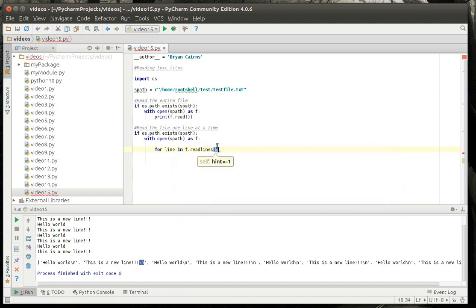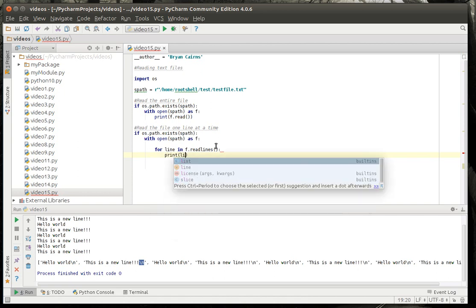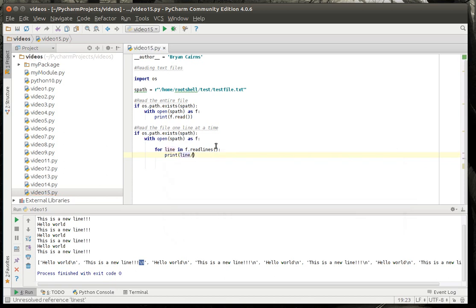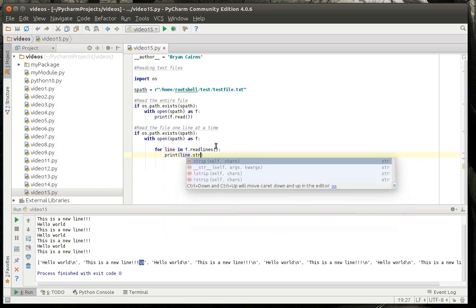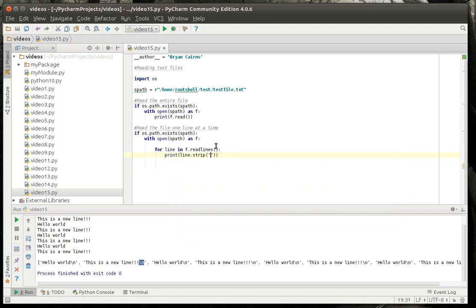So, for f and read line, or for line in read lines, we're going to print. We're going to strip that line out. We're going to strip out the escaped character there.